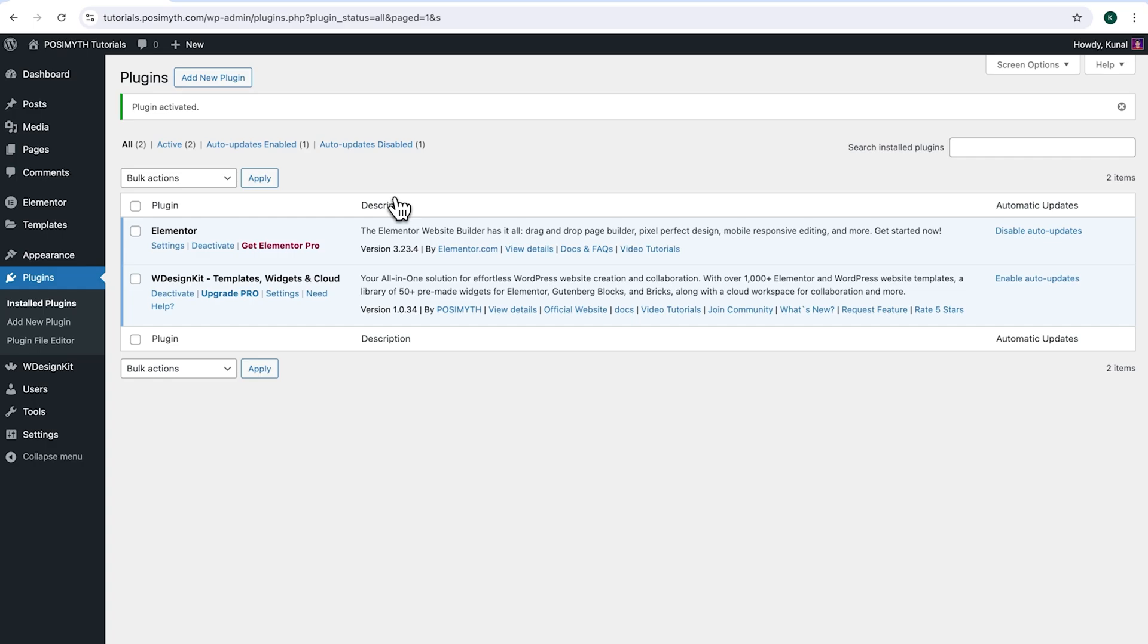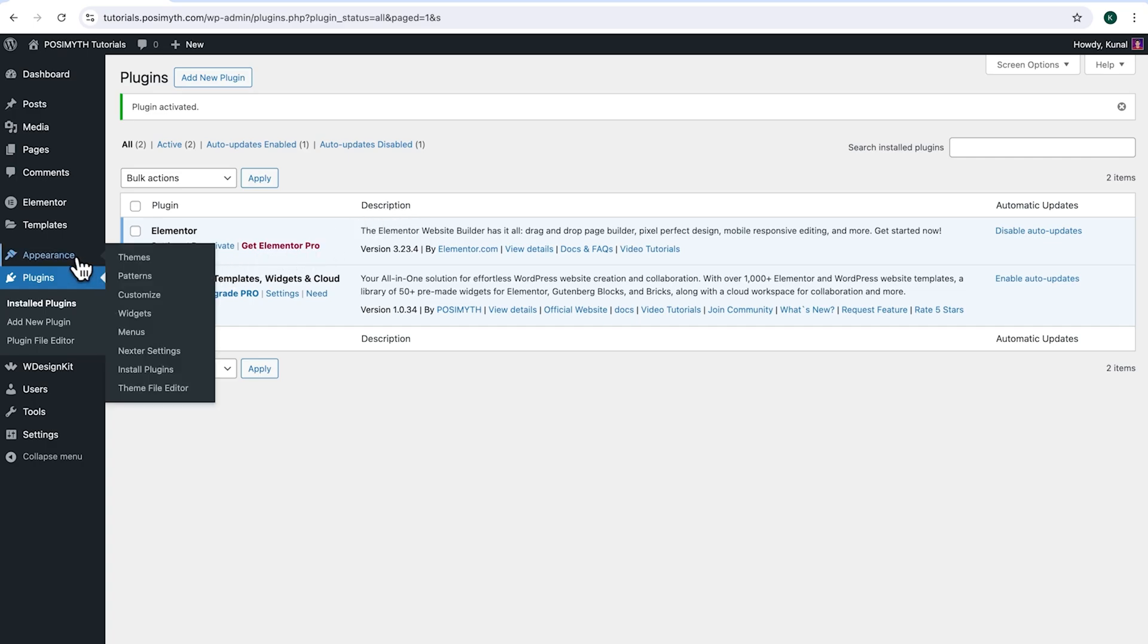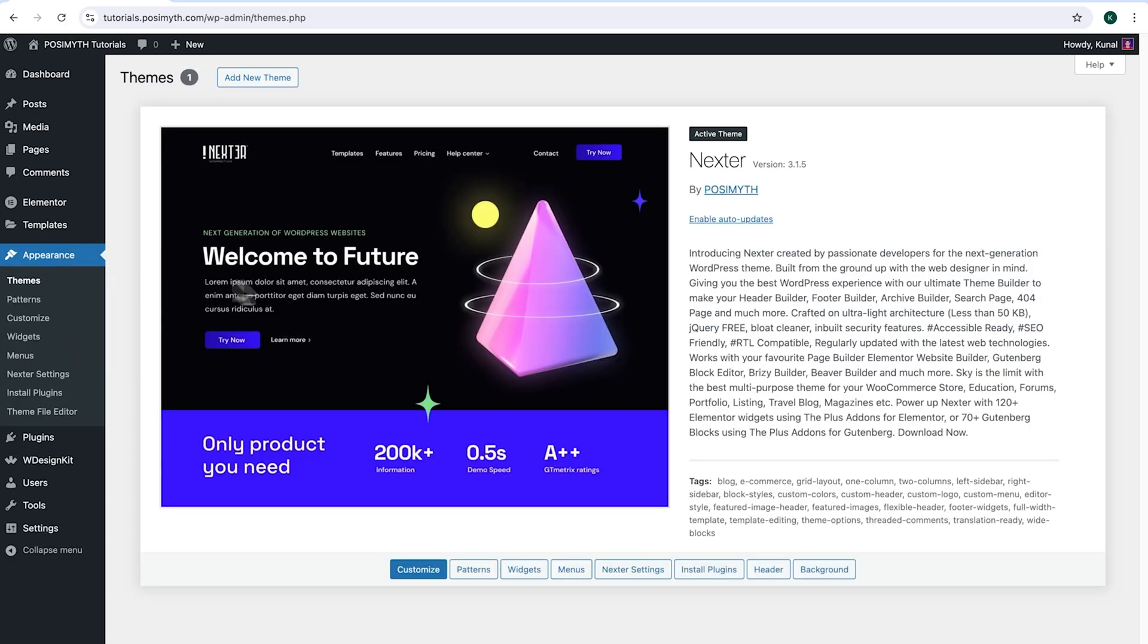Moving ahead to Appearance and here, as you can notice, I'm using next theme. However, feel free to use any other theme as per your preference.